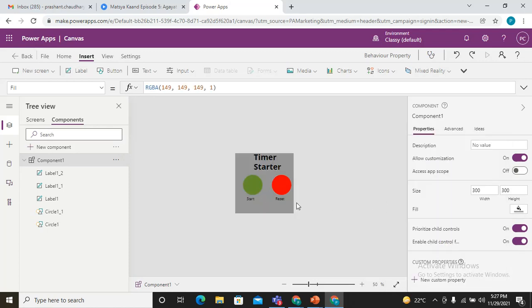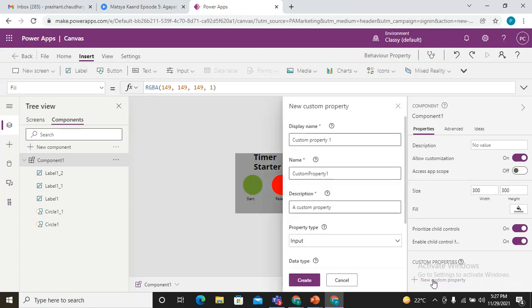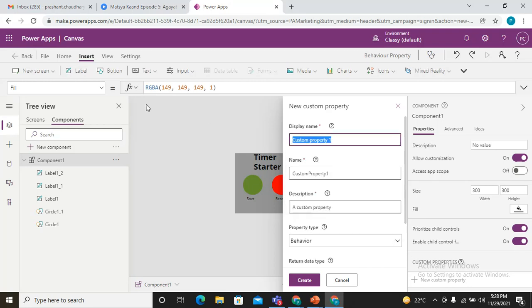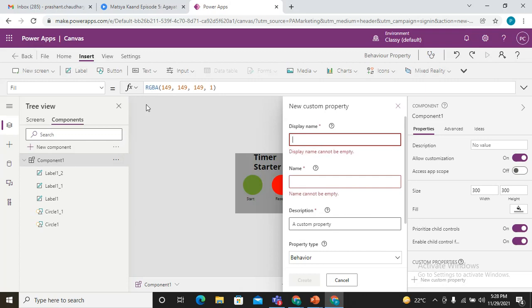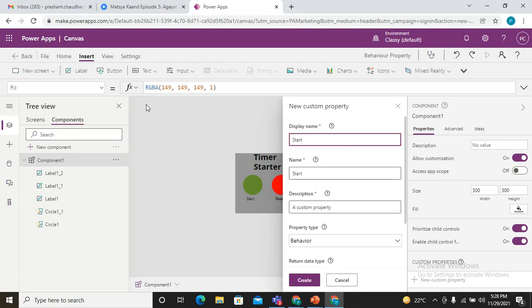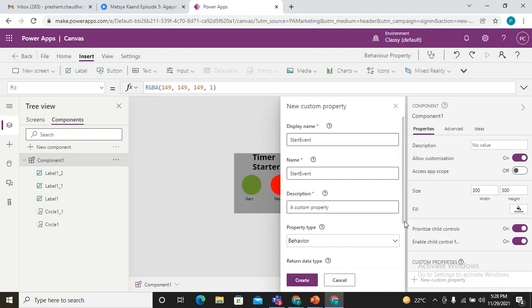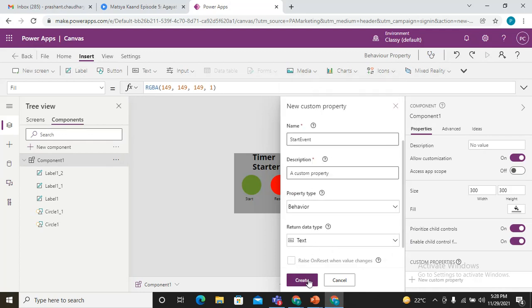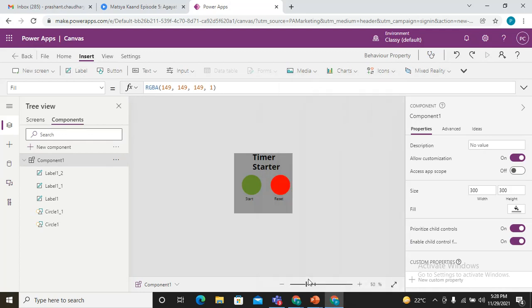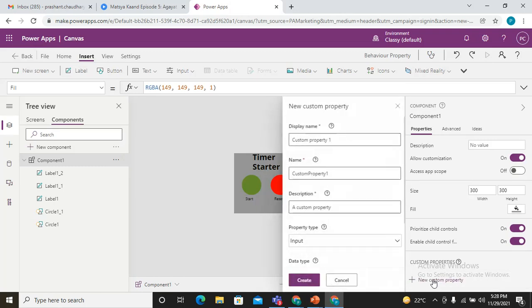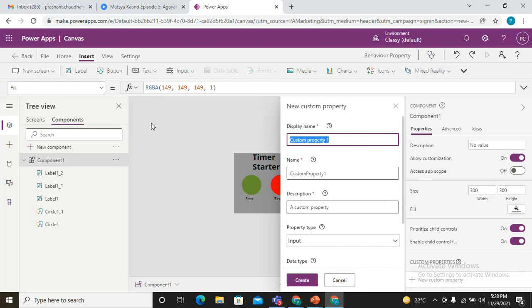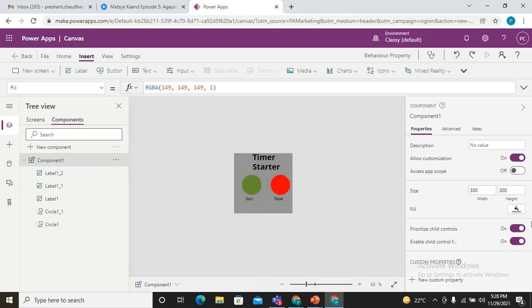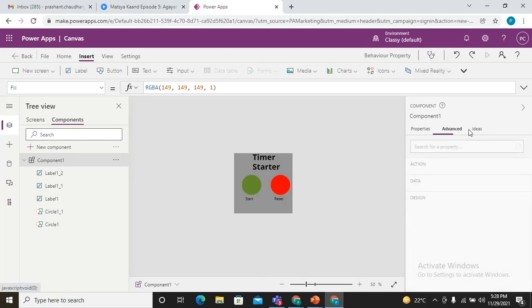Now we need to add the behavior properties inside it. I'm just adding one behavior property, that is a custom behavior property, and here I can see I have the behavior type. I'm just making the name of the property as Start Event. Make the data type as text only to make it simple. And one more for Stop Event with behavior type and the type would be text. Simply create this.